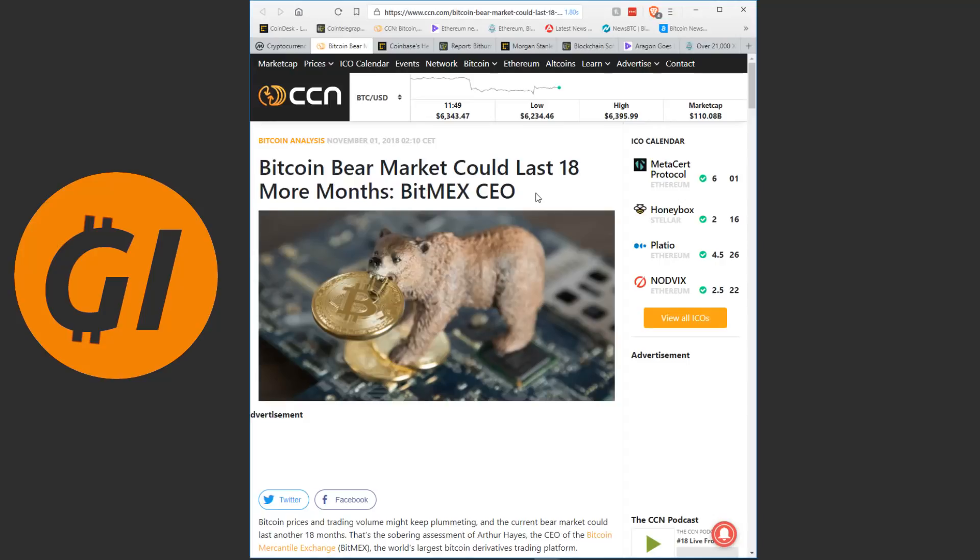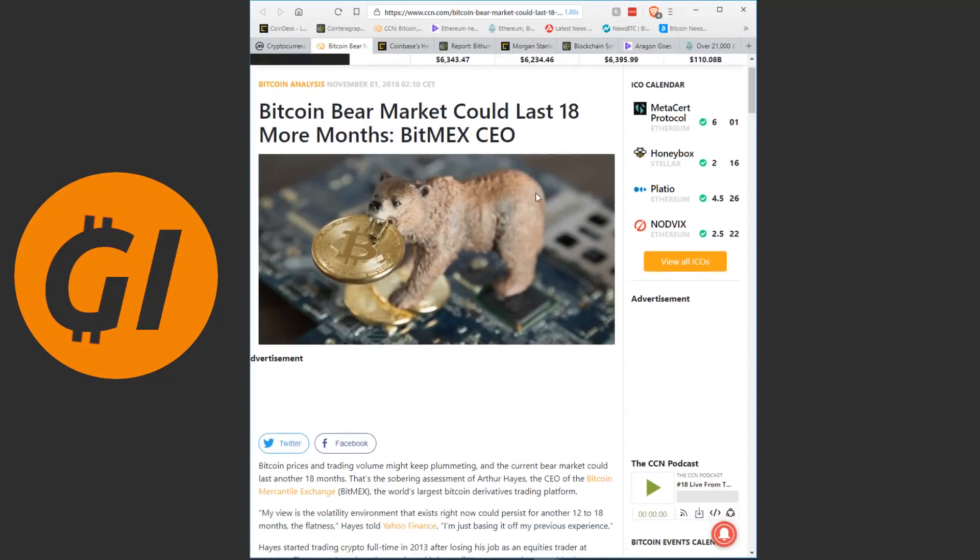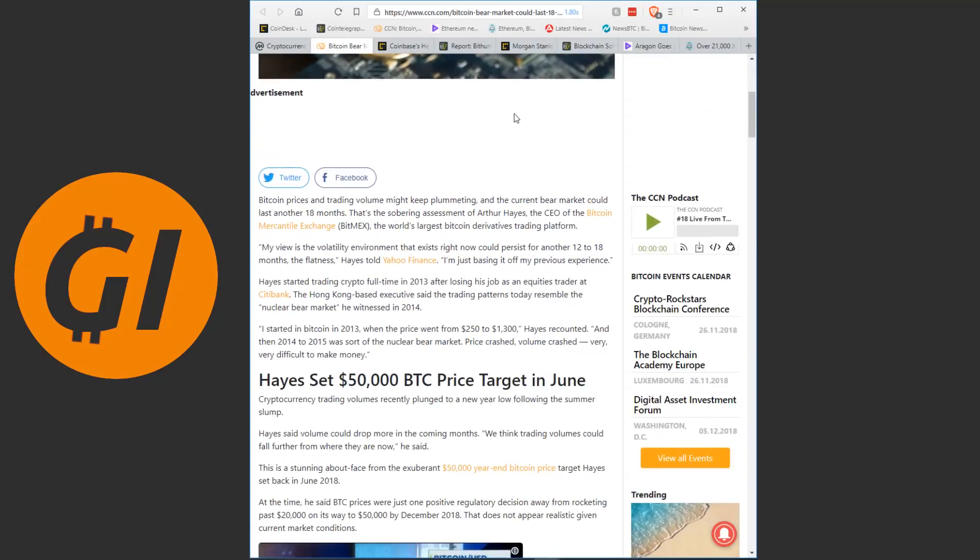In the description you'll also find ways to support this channel, you'll find my social media pages, everything's down there. And because I keep forgetting to say it, if you like these videos, if you want to get daily crypto news updates and discussions, make sure to subscribe. Anyways, let's start reading.